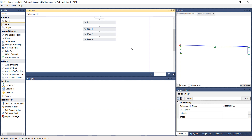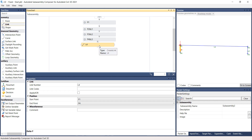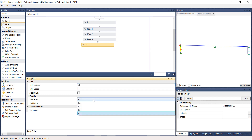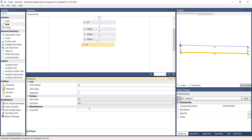Next, grab the link from the Geometry Toolbar and drop it under the point previously created, Point 4. Notice that the new link, Link 4, is automatically assigned and a link is automatically created. Under the Properties panel, change the link position — select Start Point 3 and End Point 4. The Preview panel is updated.